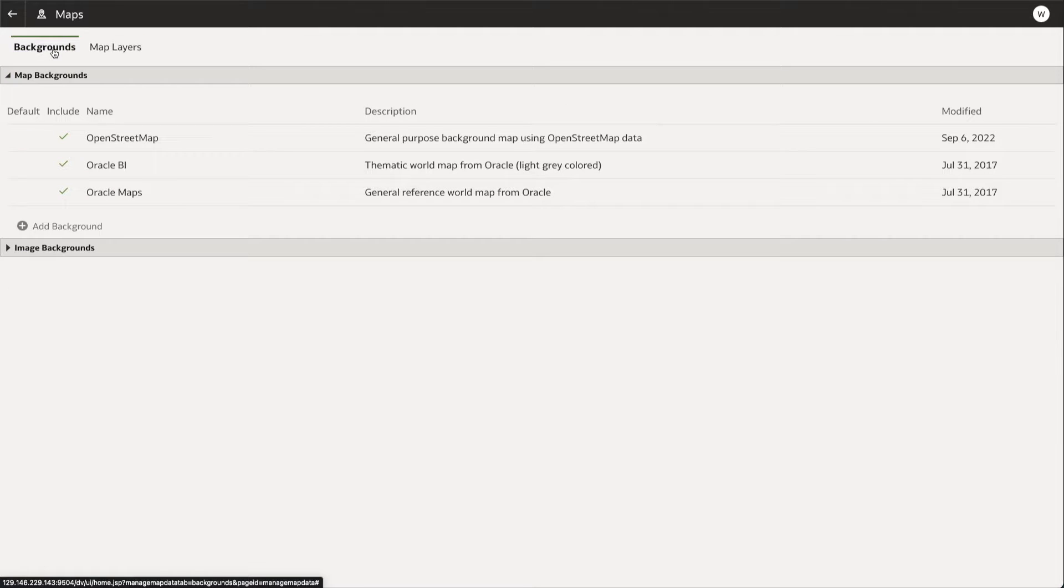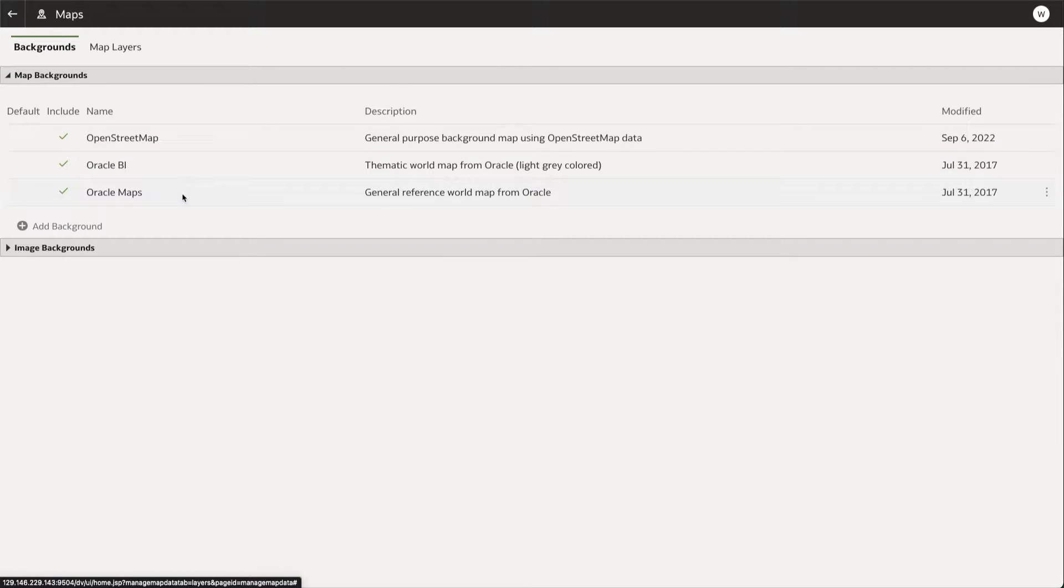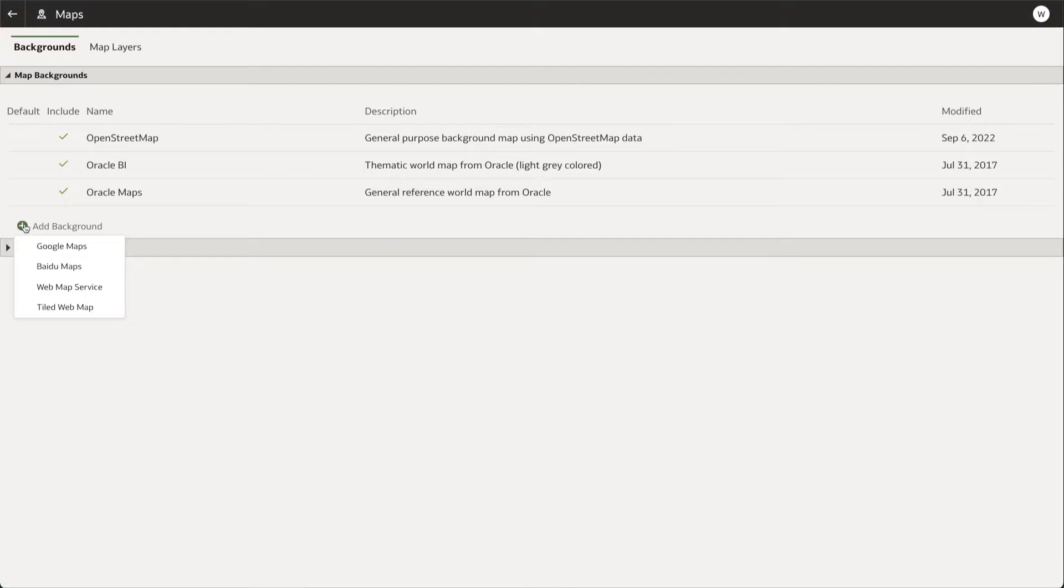Here you can see any custom backgrounds already on your OAC instance. To add a new one, we click Add Background and are presented with a list of possible mapping services with which we can create a new custom map background.